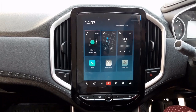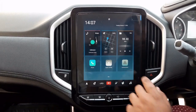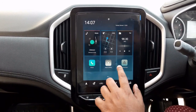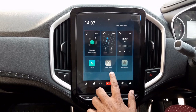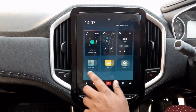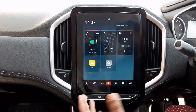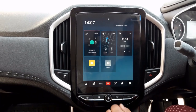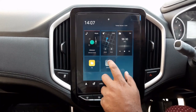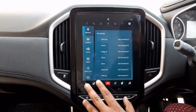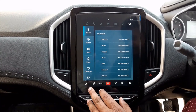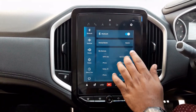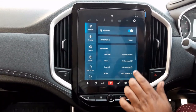Now let's talk about connectivity with other systems. We have Apple CarPlay, Android Auto, and if you have a pen drive you can connect directly. First, let me show you the settings — in the Bluetooth system we can connect with multiple Bluetooth devices.